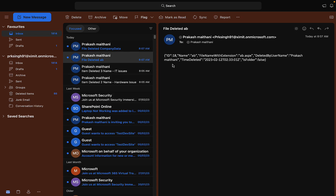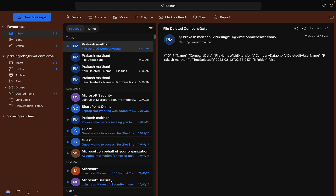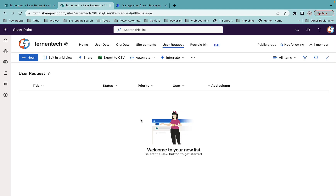I also received an email for the deleted file. It gives the same kind of data: ID, name, deleted by username, time deleted, and 'is folder: false'. I deleted two files and I'm getting the same data for each. If you're the owner of the SharePoint list or library, this notification lets you know someone has deleted something so you can reach out to that user.